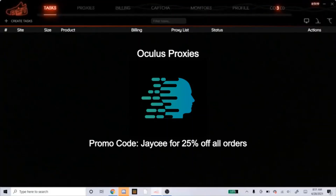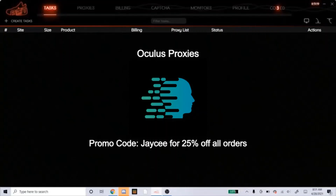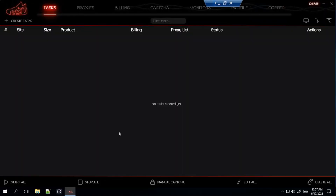If you're in need of some proxies, I highly recommend Oculus ISPs. Now that I'm sponsored by Oculus, you can get 25% off your order if you use my promo code JC, exactly how you see it on the screen. Head over to Oculus if you need ISPs, use the promo code, get your 25% off. Now I'll get into the setup.